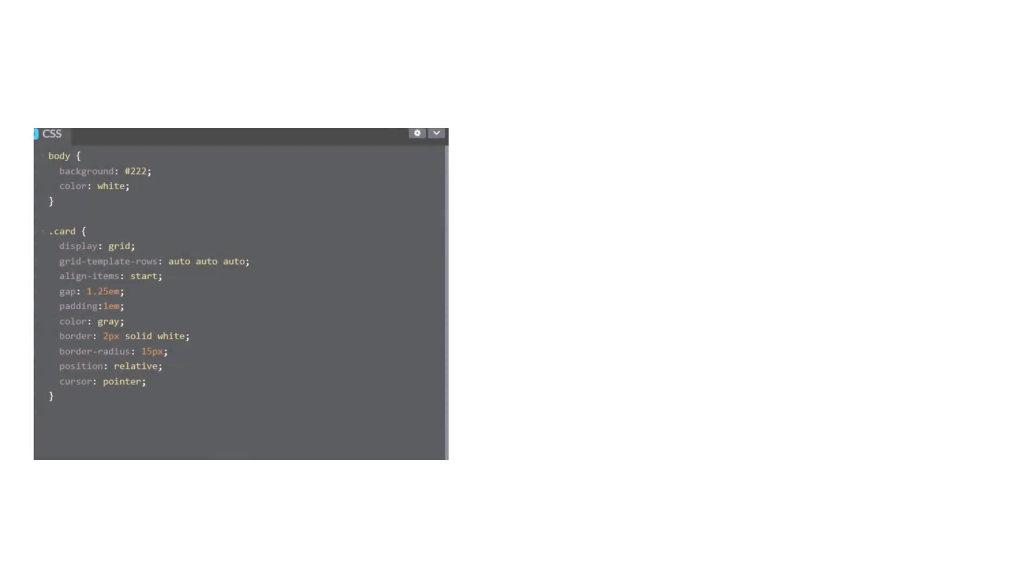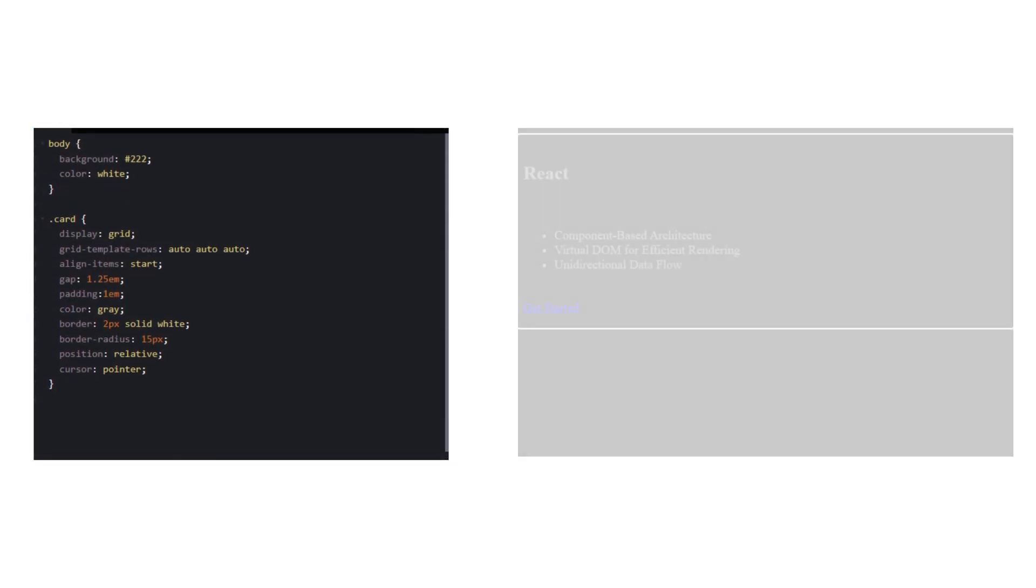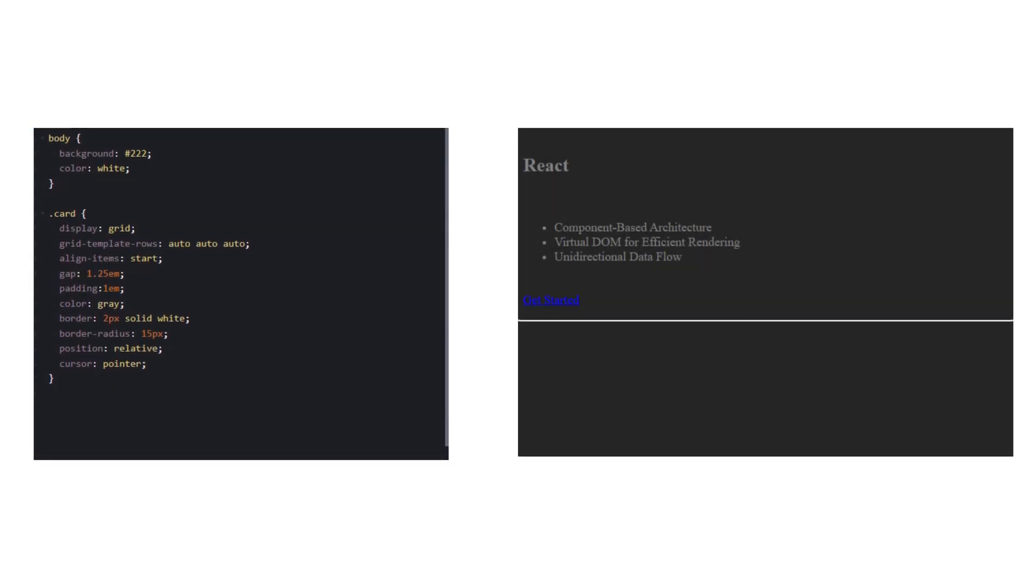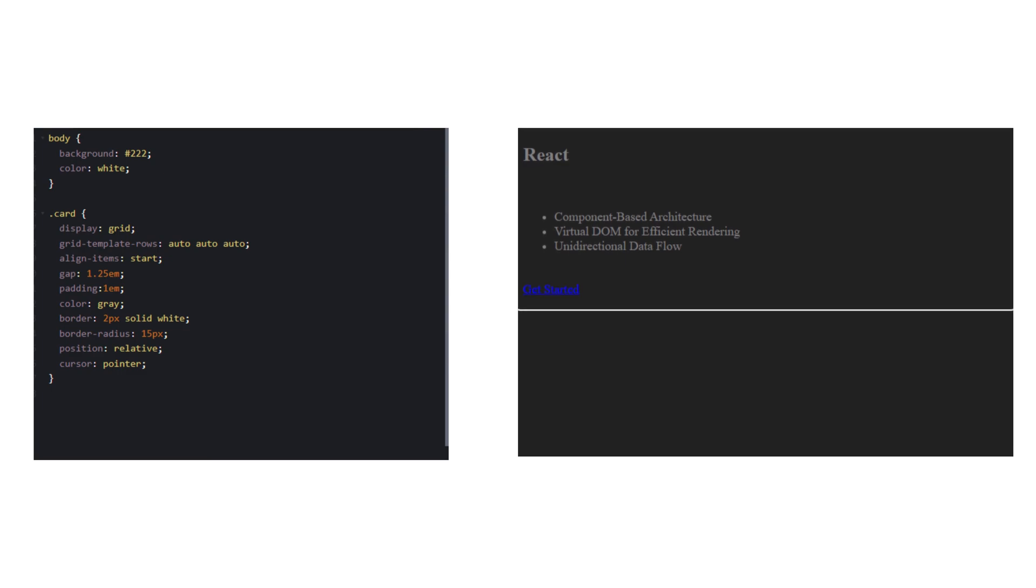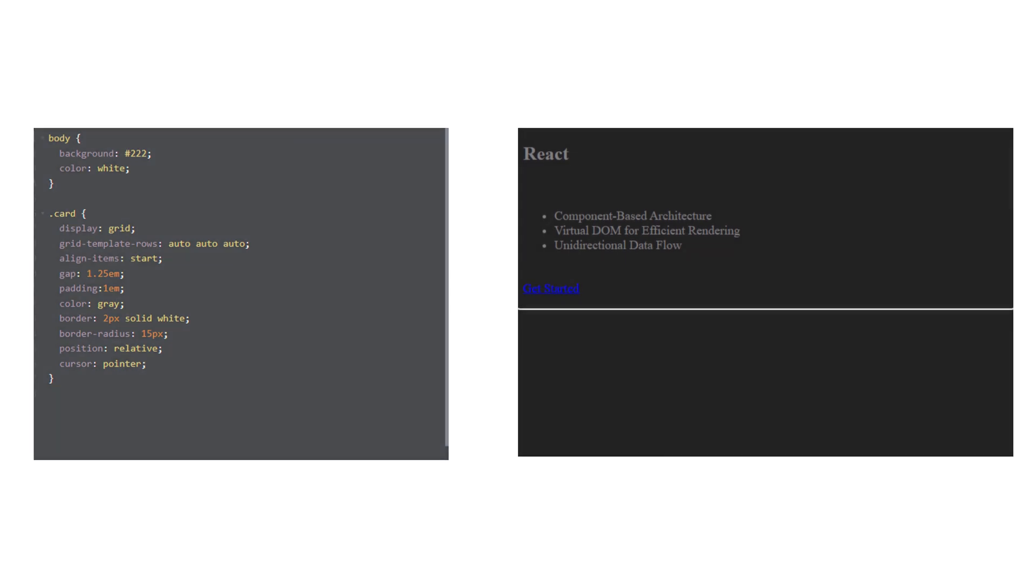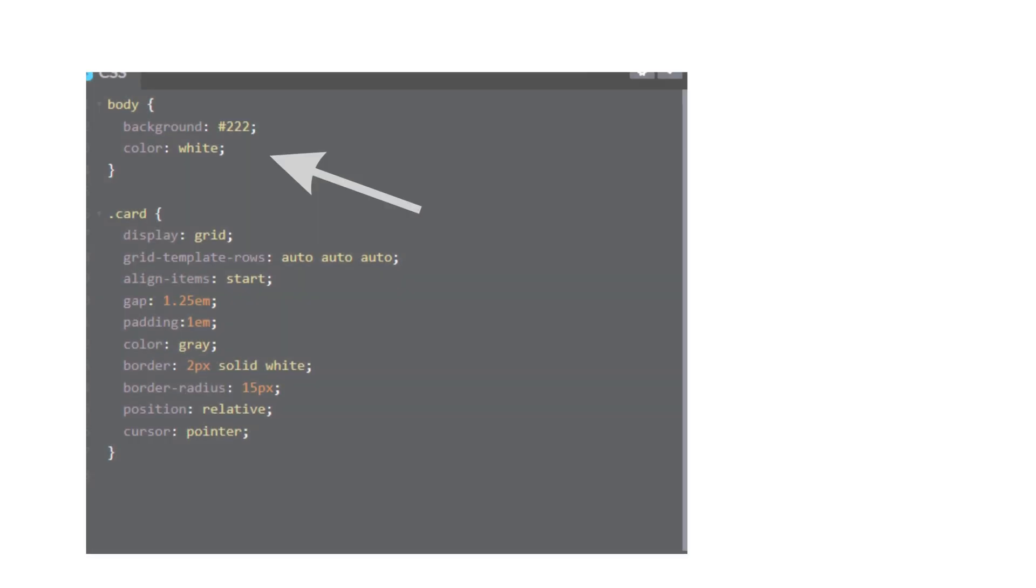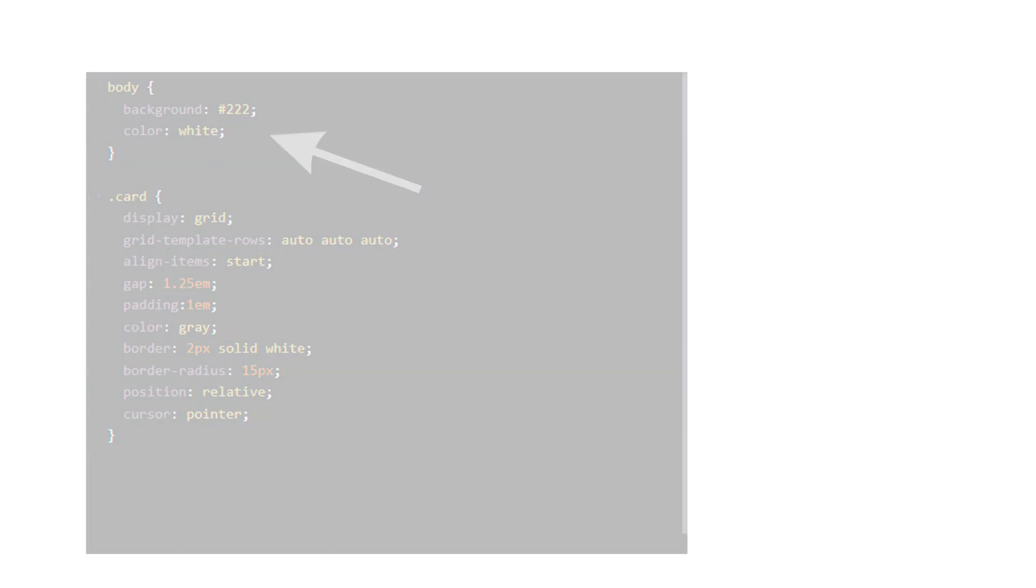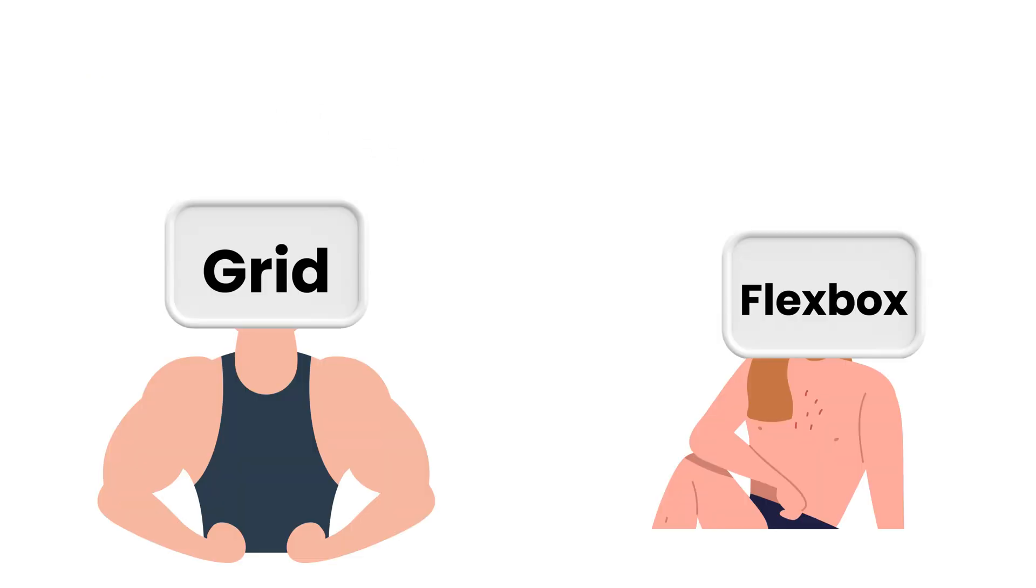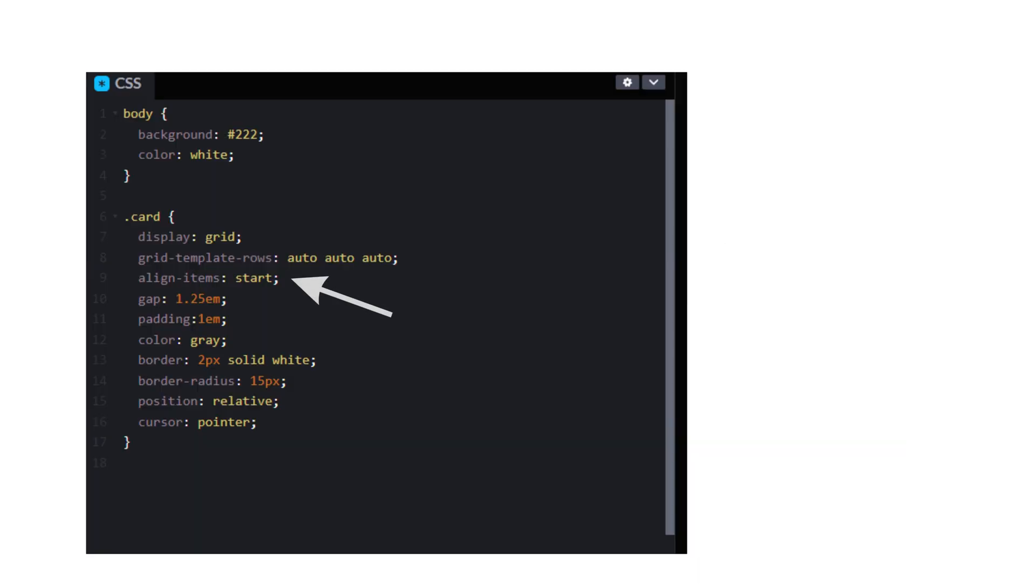Next, let's add some CSS to make it visually appealing. We are fancy folks, right? So we will use dark mode. Here we will also use grid layout because I'm not actually a fan of flexbox. Let's align items to start and add a fancy border, and we can also set the cursor as a pointer.